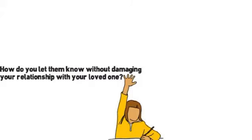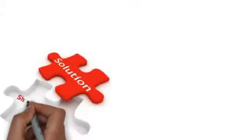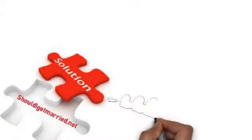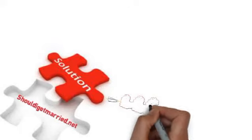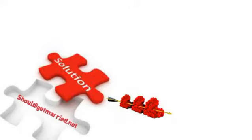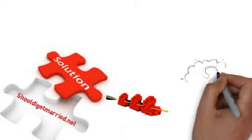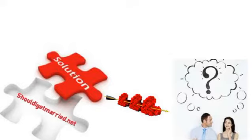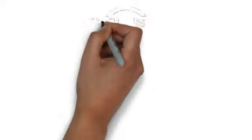Well I have the answer for you. ShouldIGetMarried.net has a unique solution that can make an immediate impact now and do it without either of the love birds knowing you were the one that did it.